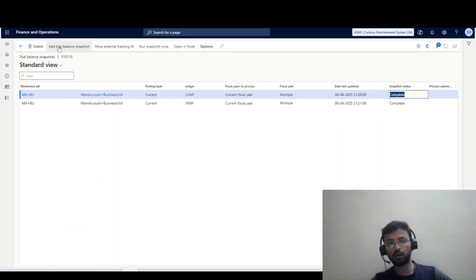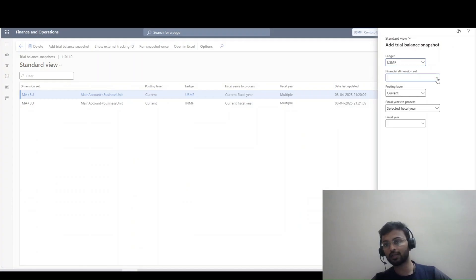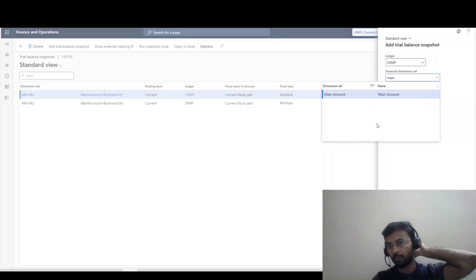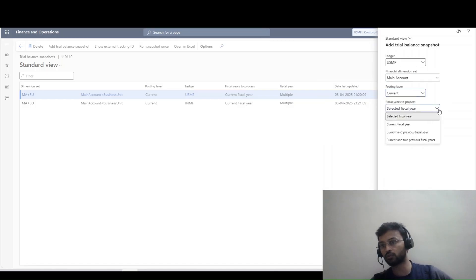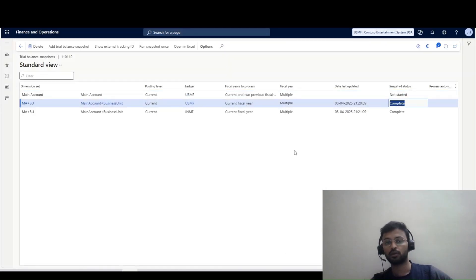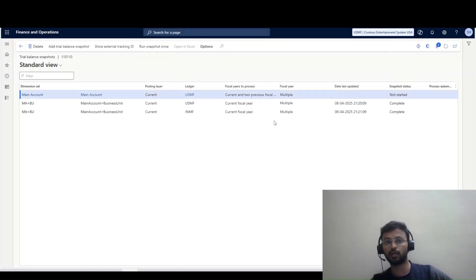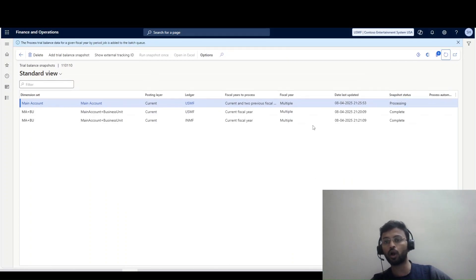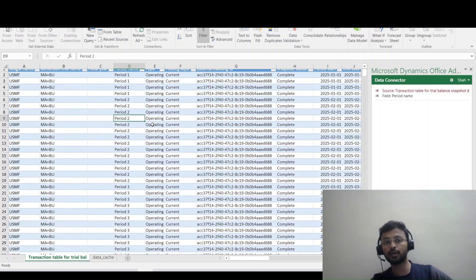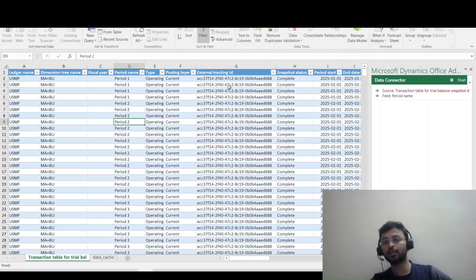Now let me show one more snapshot — this one is for USMF only, not for multiple legal entities yet. I want to demonstrate the view when selecting current plus two previous fiscal years as the period option. If you add all legal entities one by one and remove the filter, you will find all the data from all legal entities in a single trial balance report.